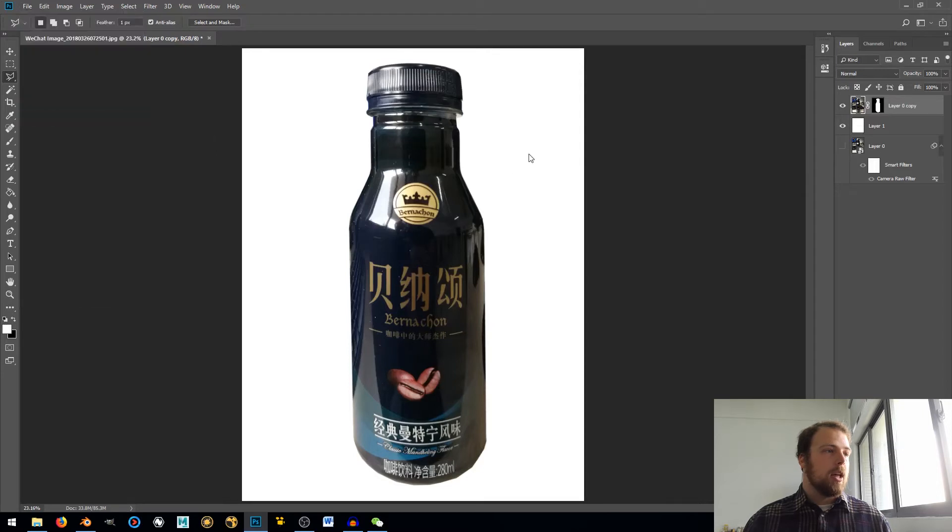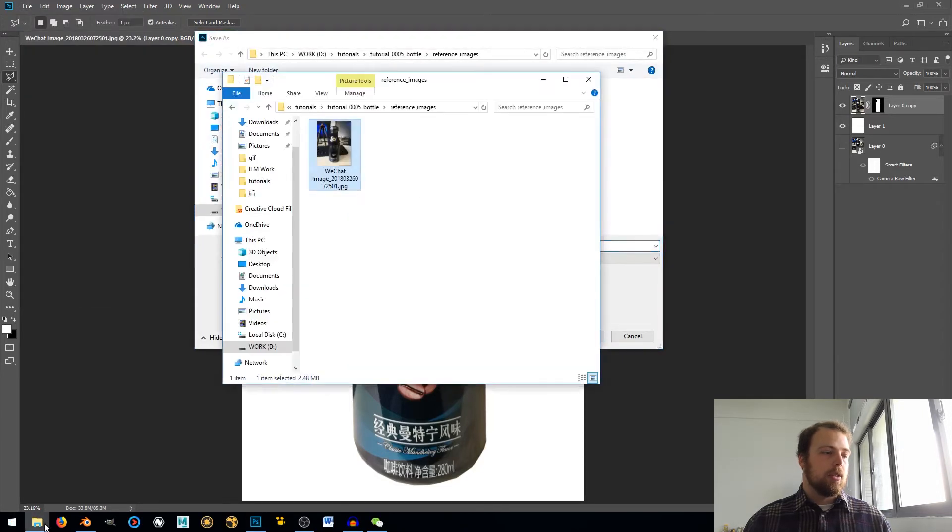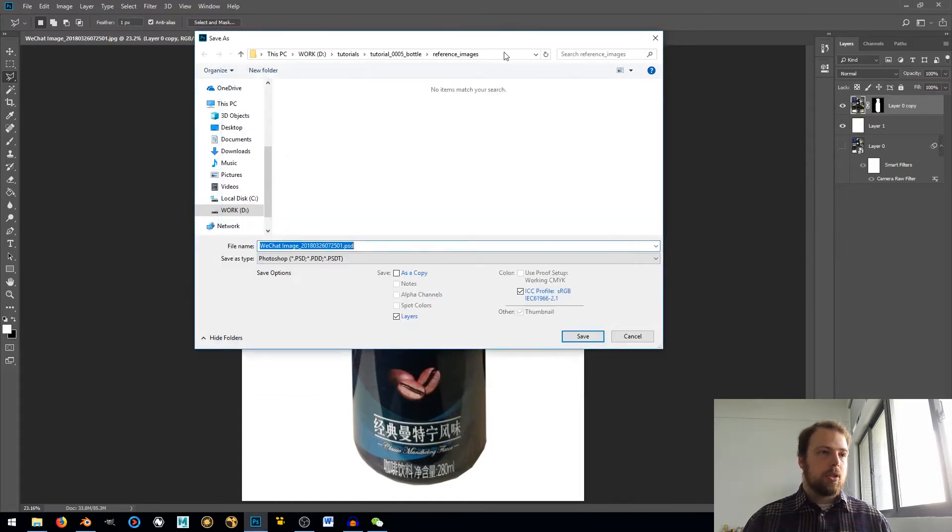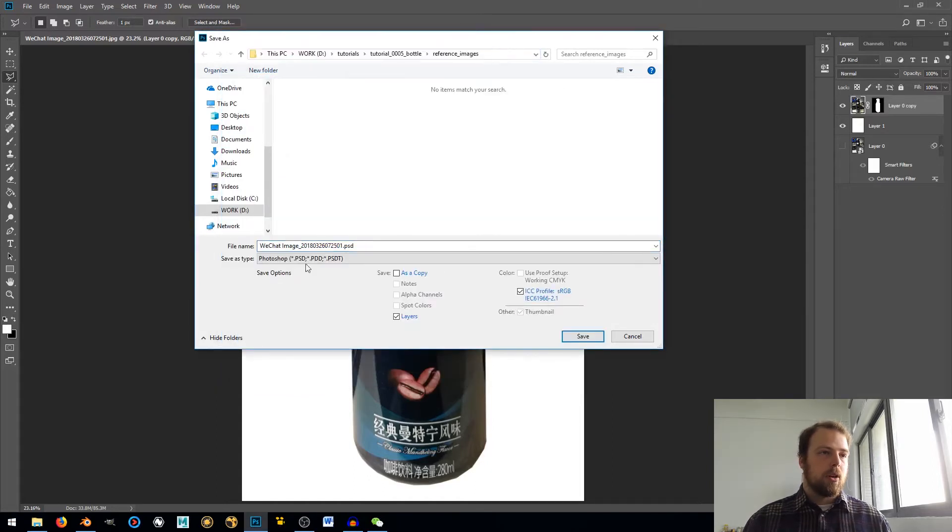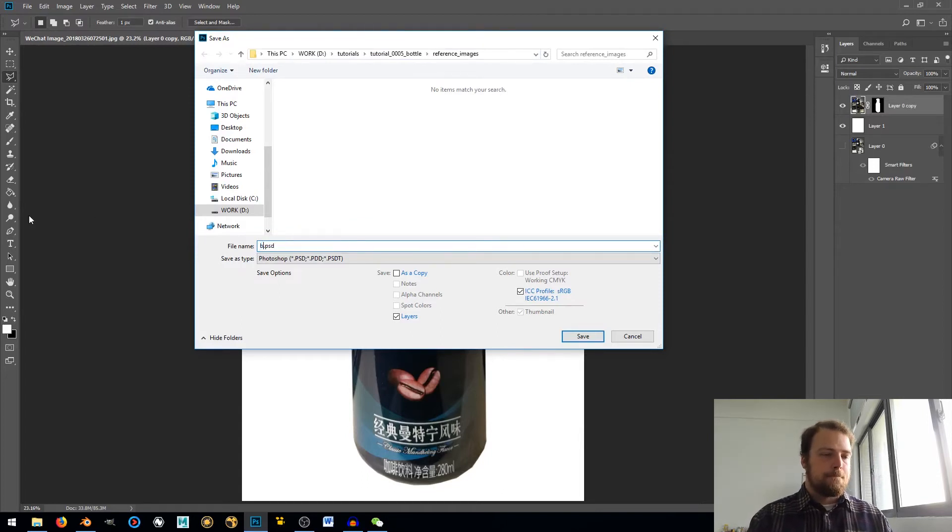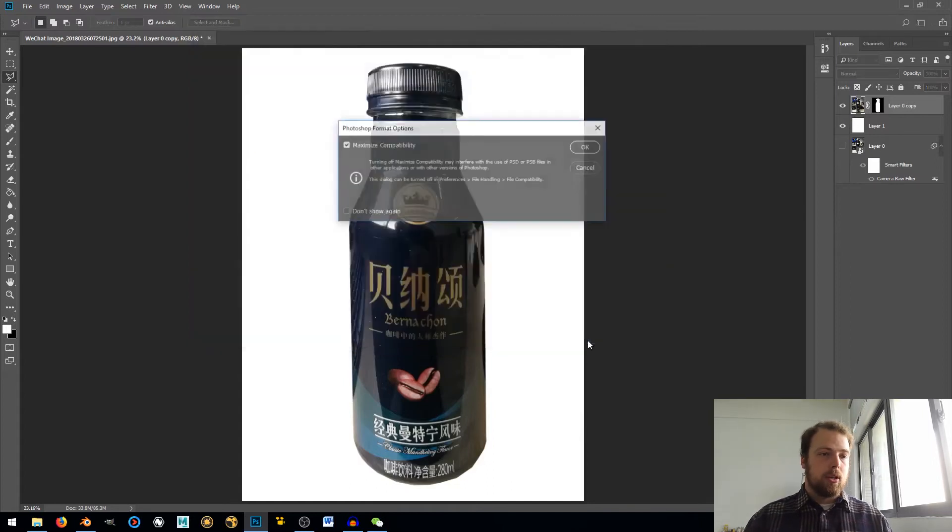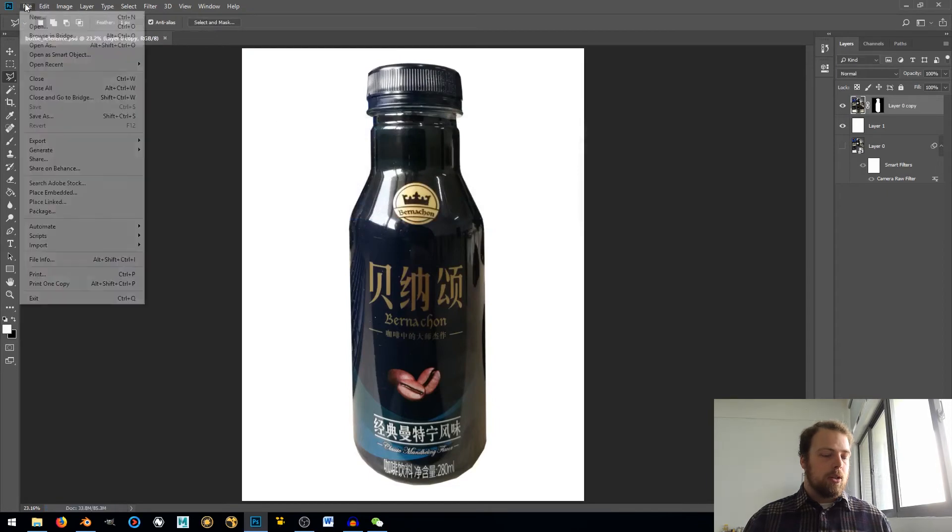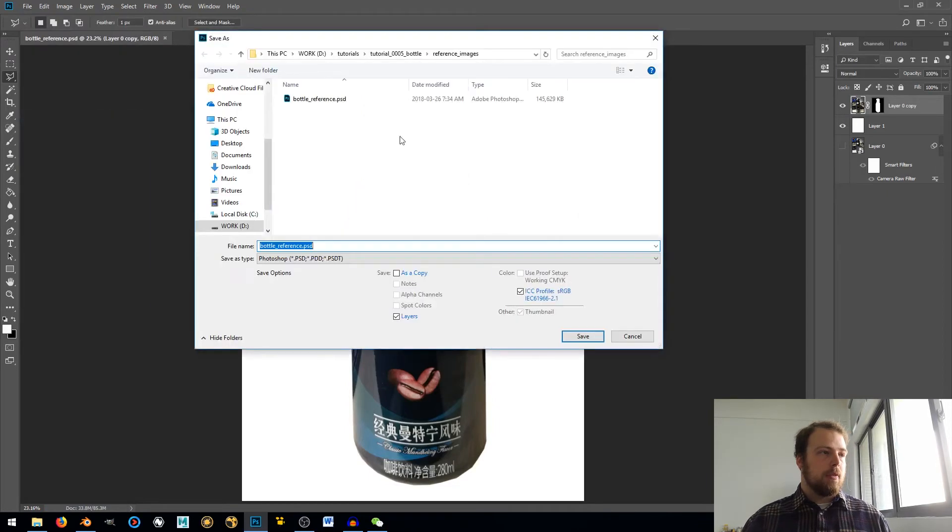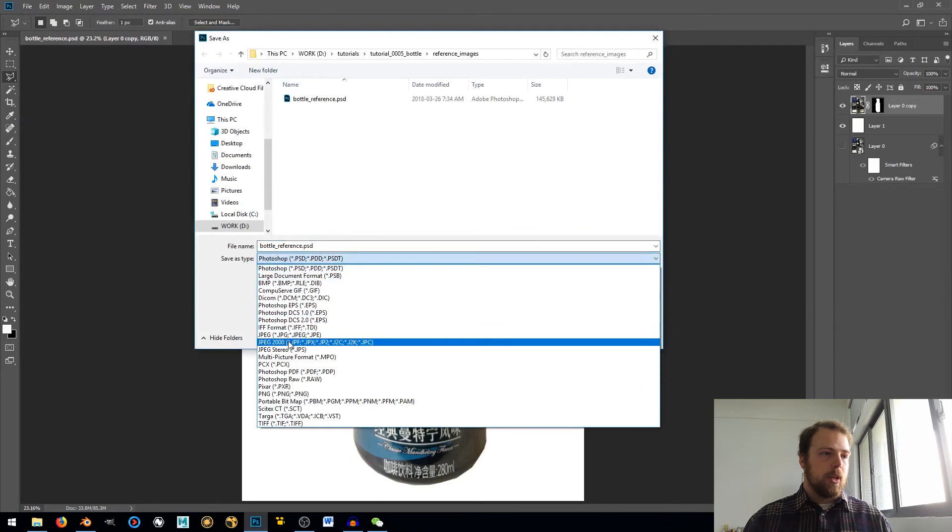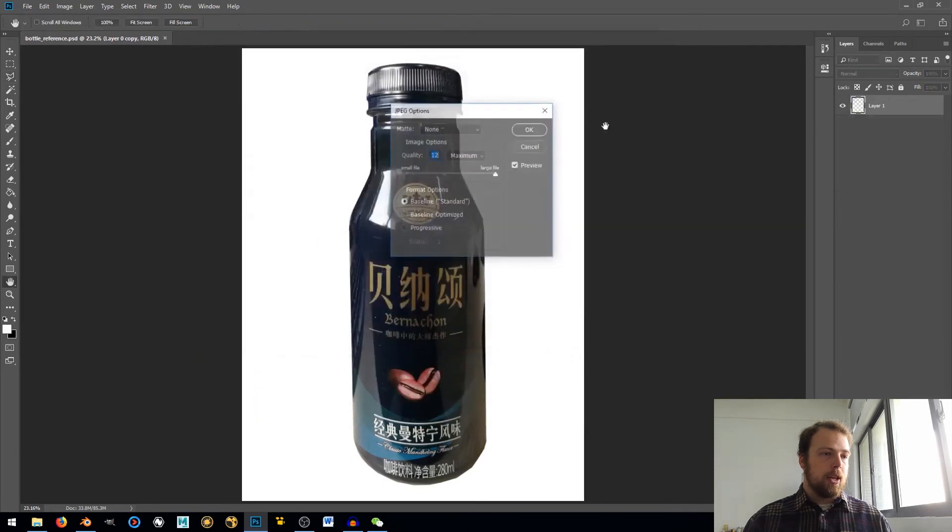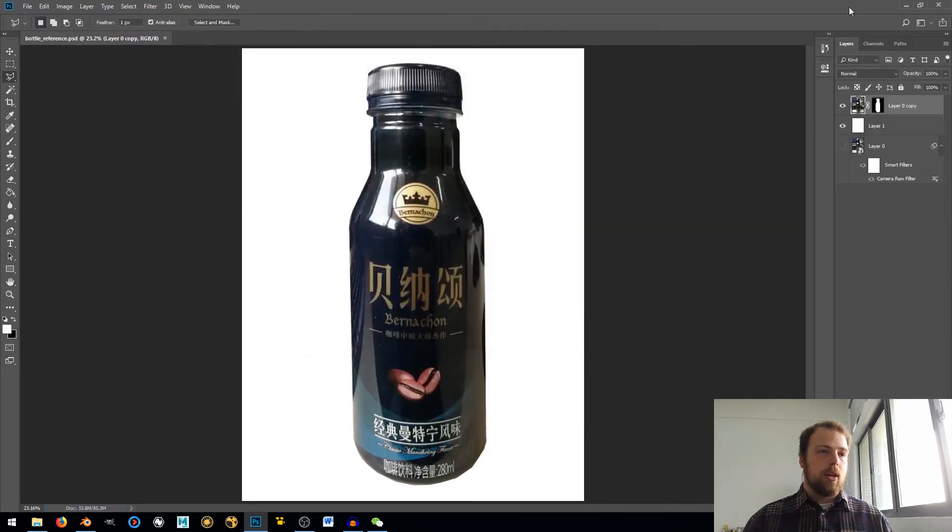Let's save this in our reference images. I'm just going to save this as bottle_reference. Save. And then, one more time, save as. I'm just going to change that to a JPEG image. And that's all good.